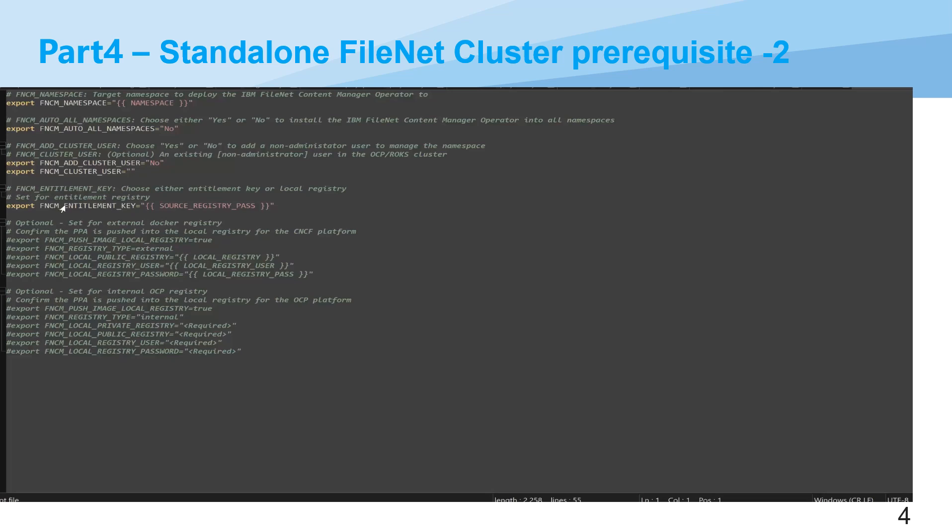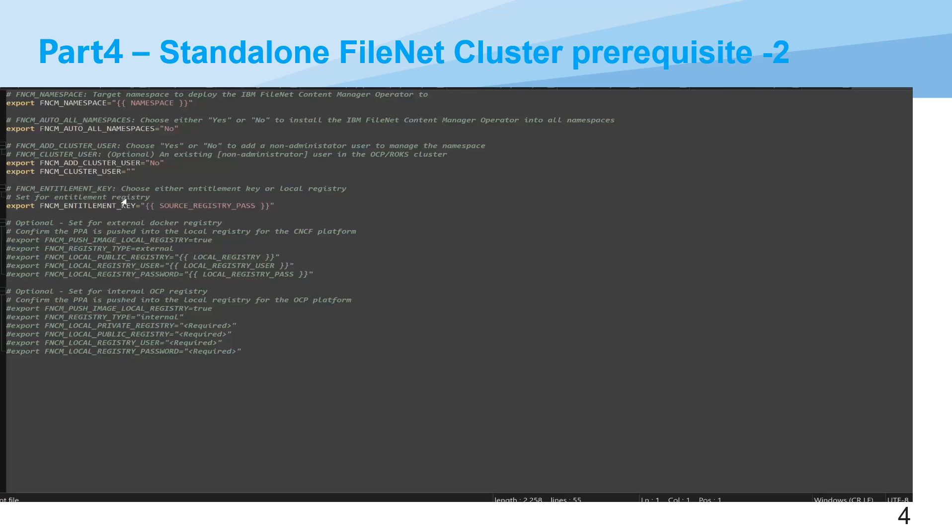We use IBM entitlement key as the source registry password. And actually you have other options like for external, you can see the comments set for external Docker registry. You can use this, but you can only use either one. That means you can use entitlement key, or you can use this comment section, like push image to local public registry, with your local registry user and password. But you cannot use both. That means you put value in both. If you just want to use the local registry, you just comment out FNCM entitlement key.